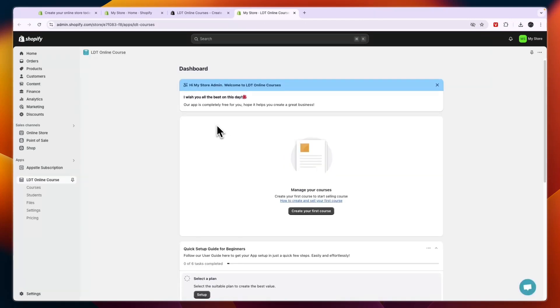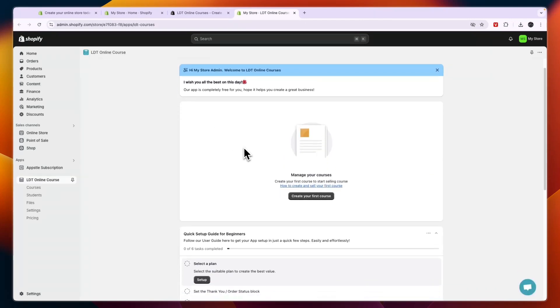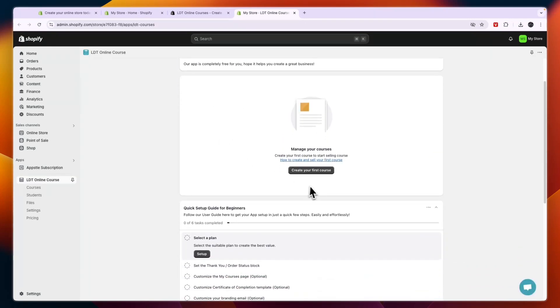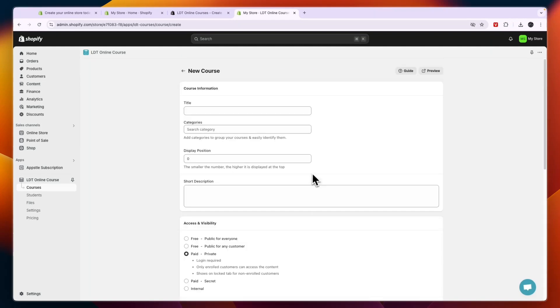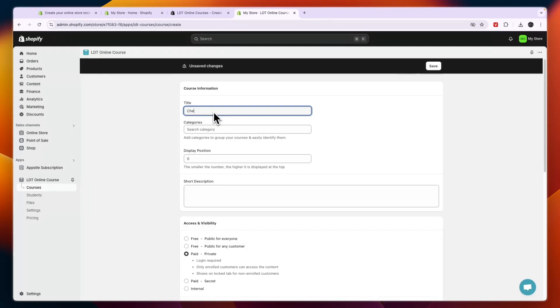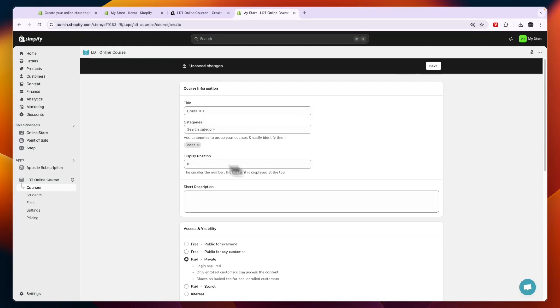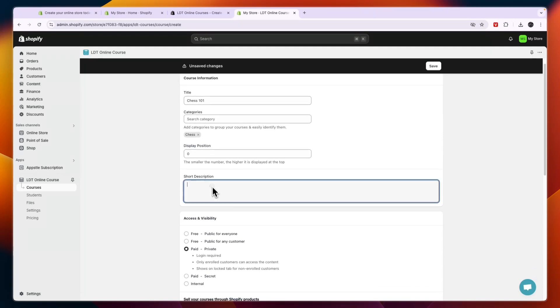So now that you have downloaded the app, it's really easy. Just going to click on create your first course right there. Then give your course a name, then select a category for your course. Now the display position I recommend just keeping that at zero. Then here write out a short description for your course, so what will people learn.